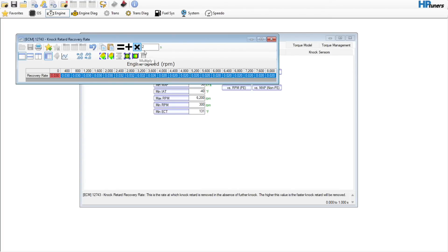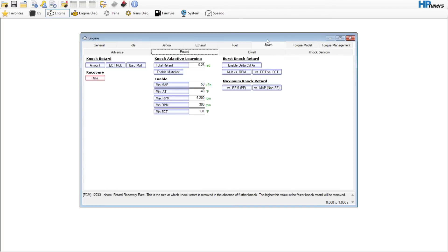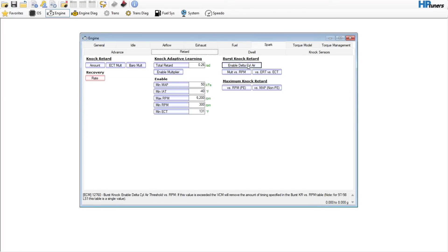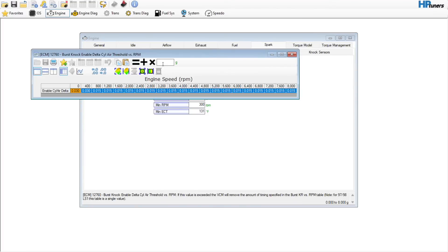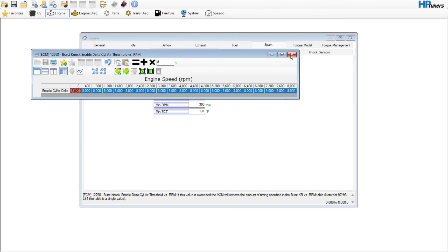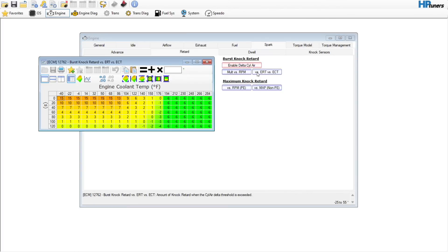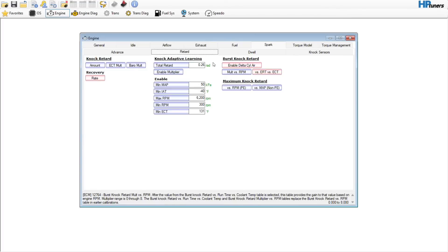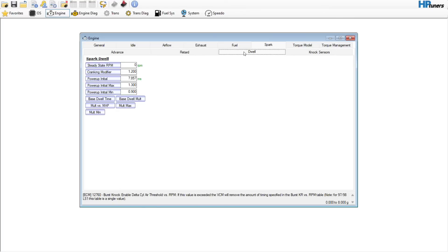For knock retard, I'd probably go to the recovery rate and multiply it by two — that way if you see any knock it doesn't just hang out. I'm not going to touch the rest of this. You can disable the burst knock if you'd like, set it to a high value like 8, which is a generic number. Come over here and zero this table out. No need to touch the maximum knock retard.